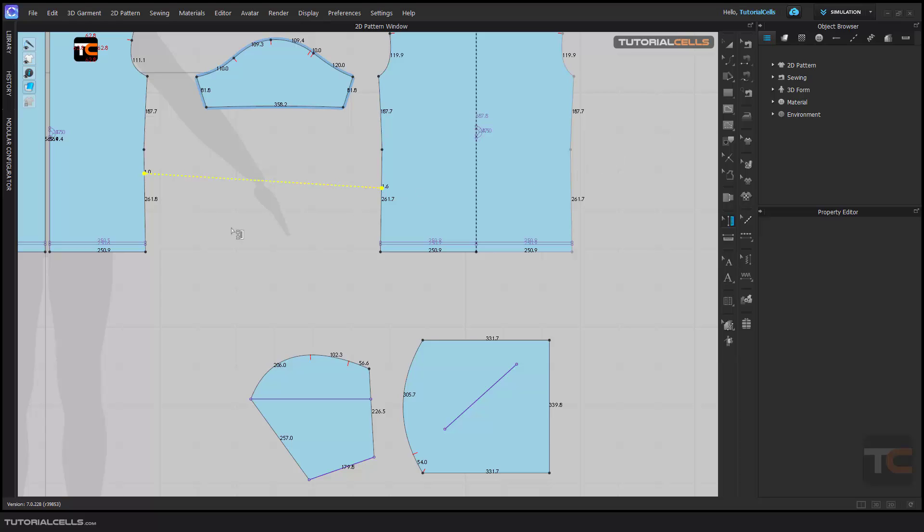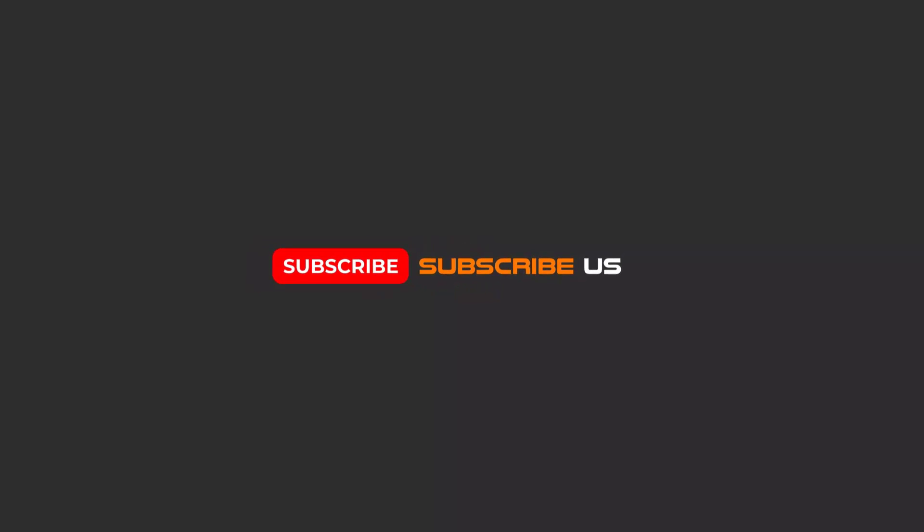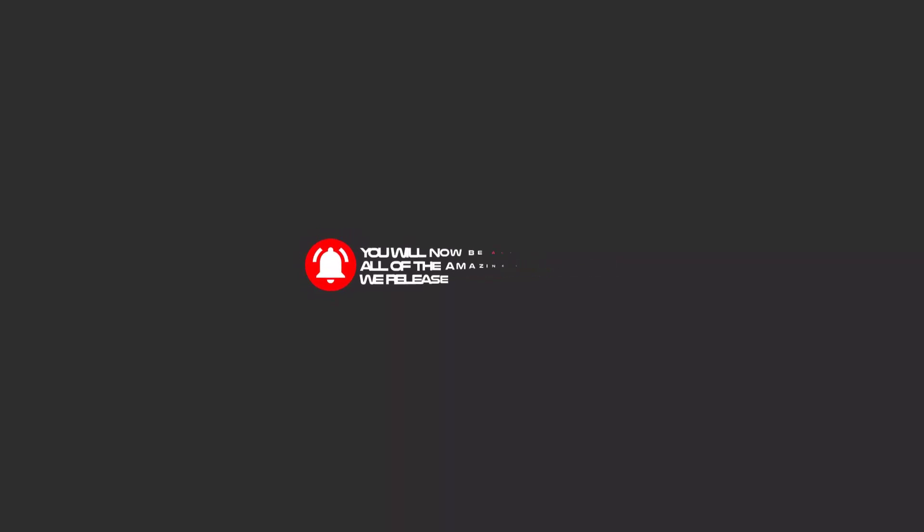Hello my friends, to continue these tutorials on YouTube, subscribe us, like us, and hit the bell icon and now you will be alerted about all of the amazing videos that release.